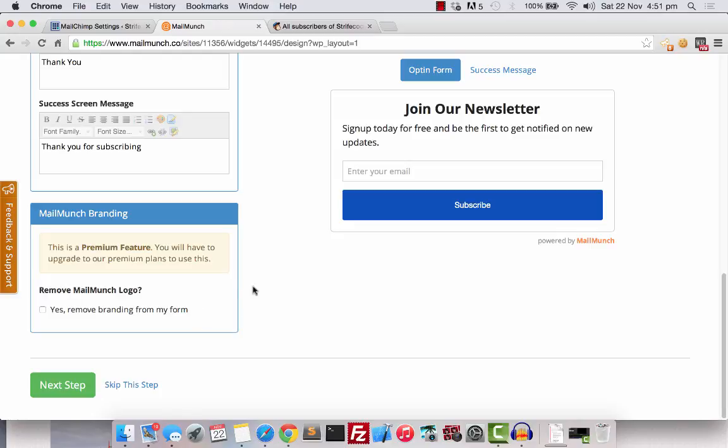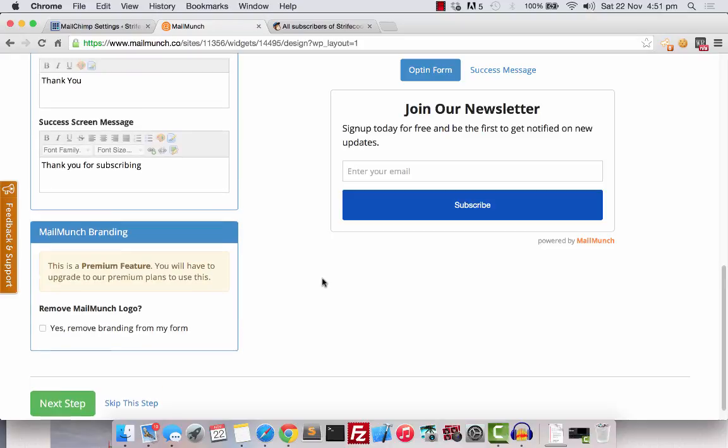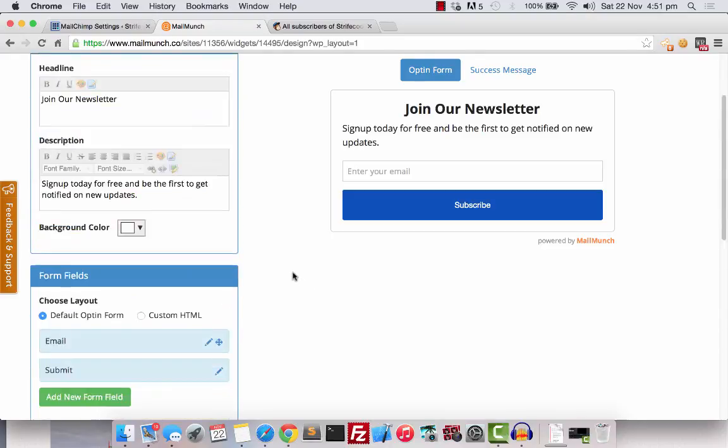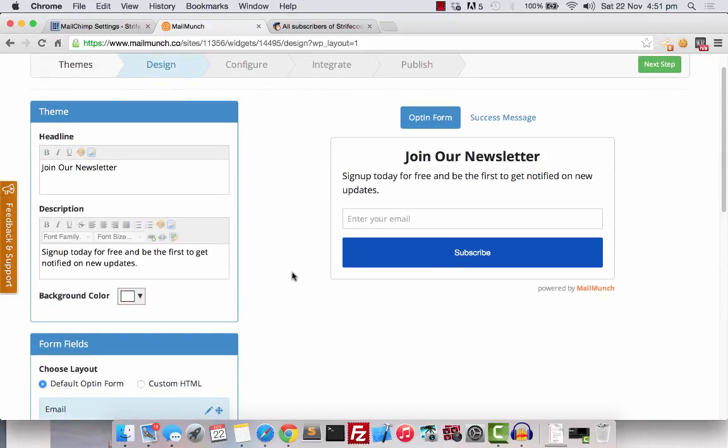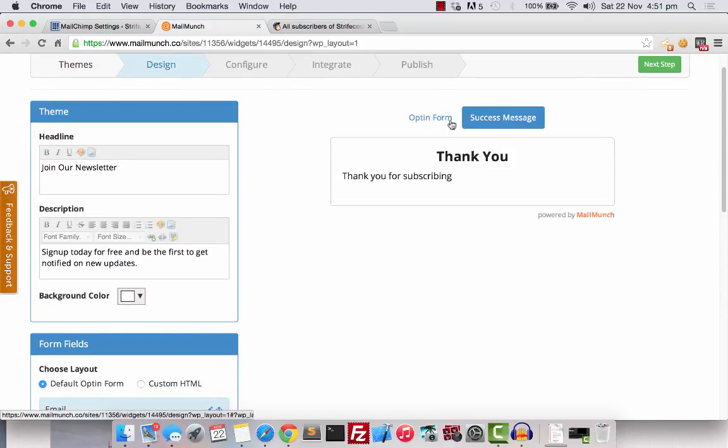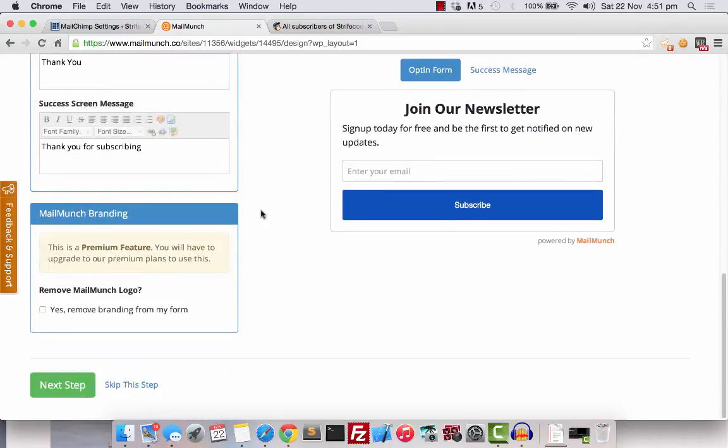Unfortunately, they have a branding here by Mailchimp and it's a premium feature that you have to pay to remove this. So for now, we will just have it on. You can look at the success message here and let's go to the next step.